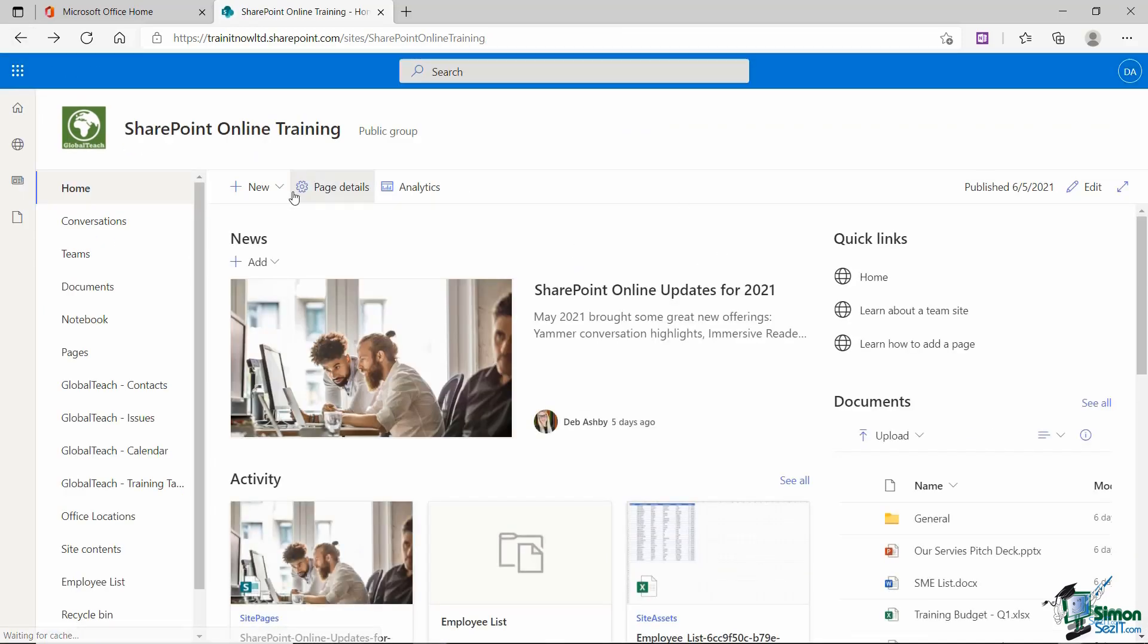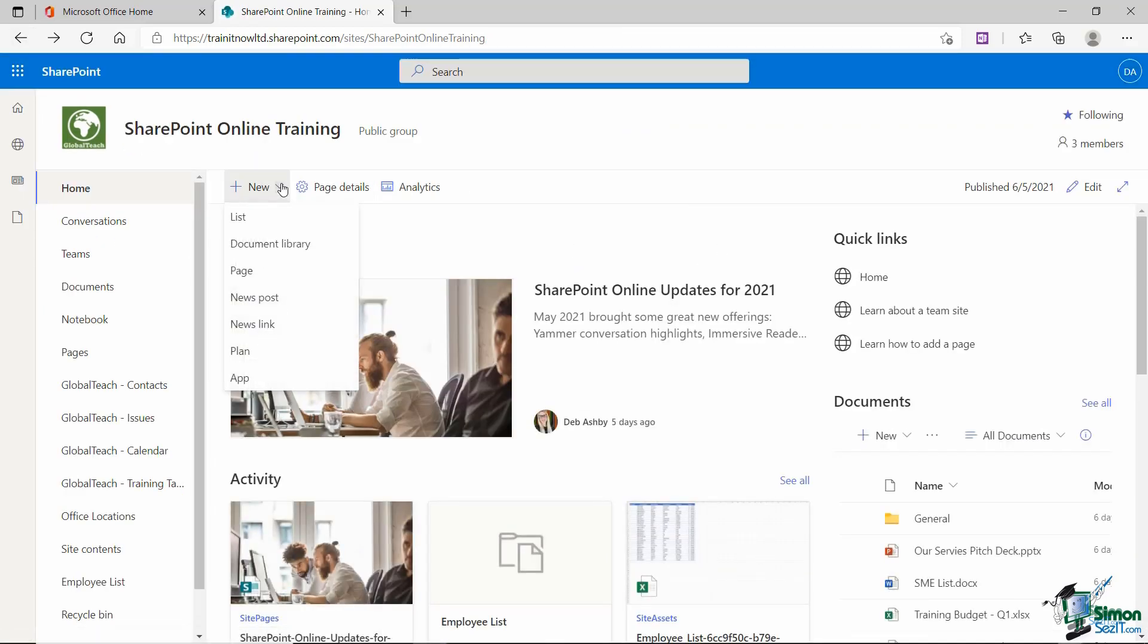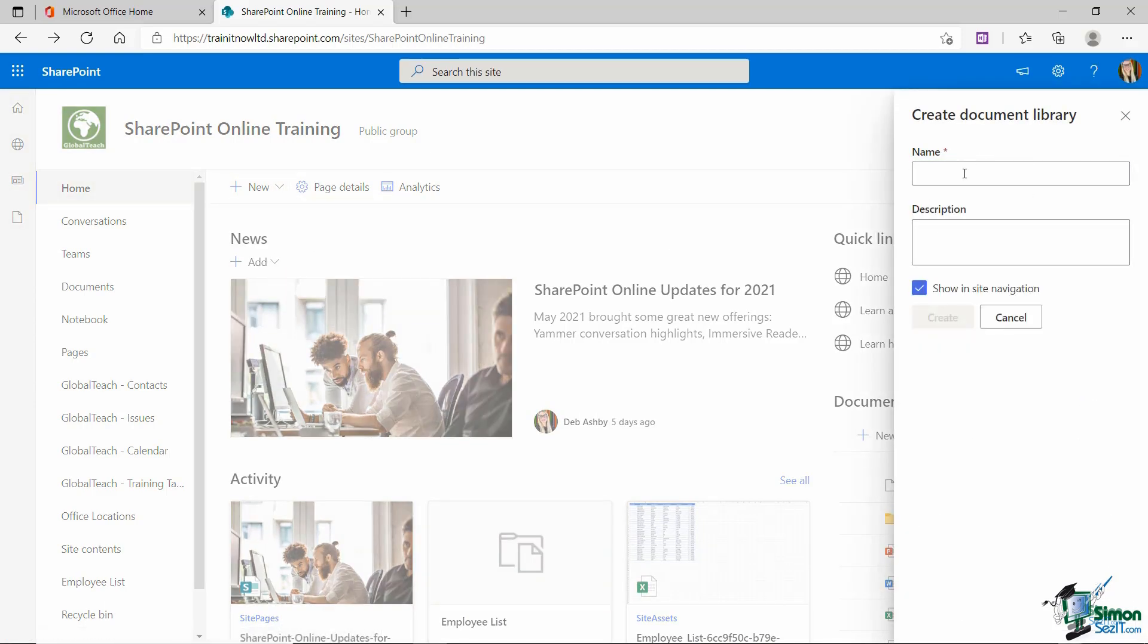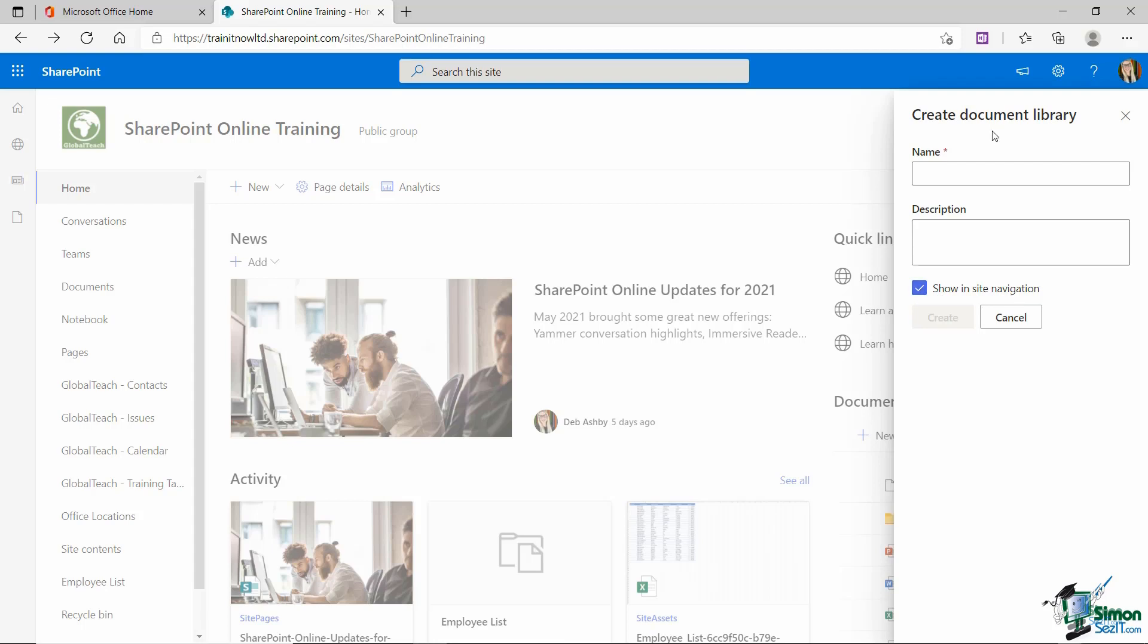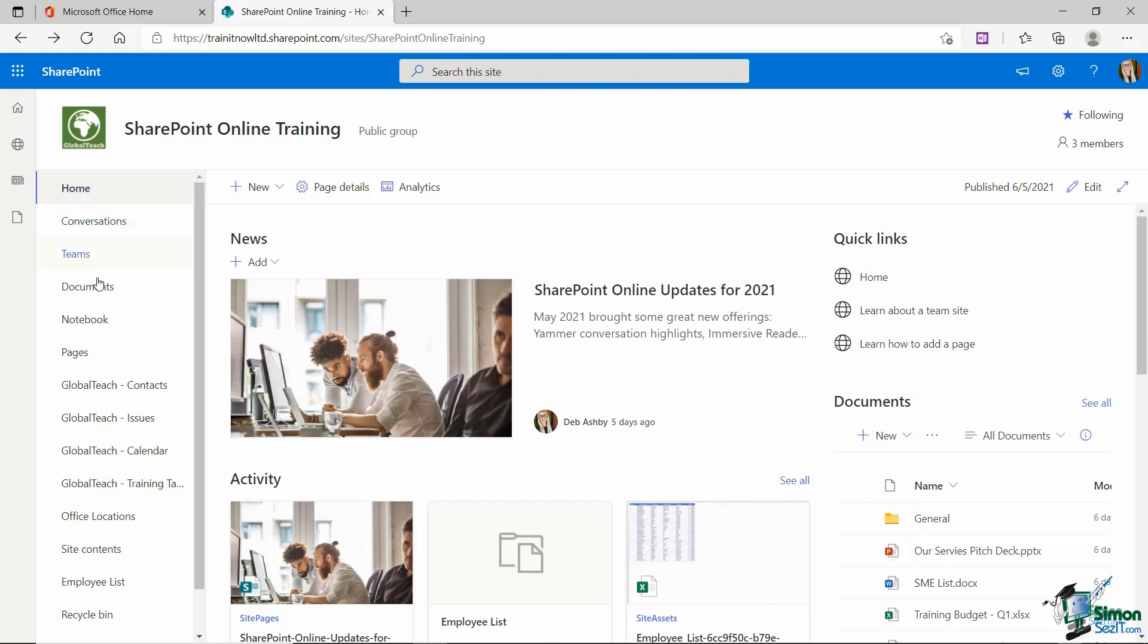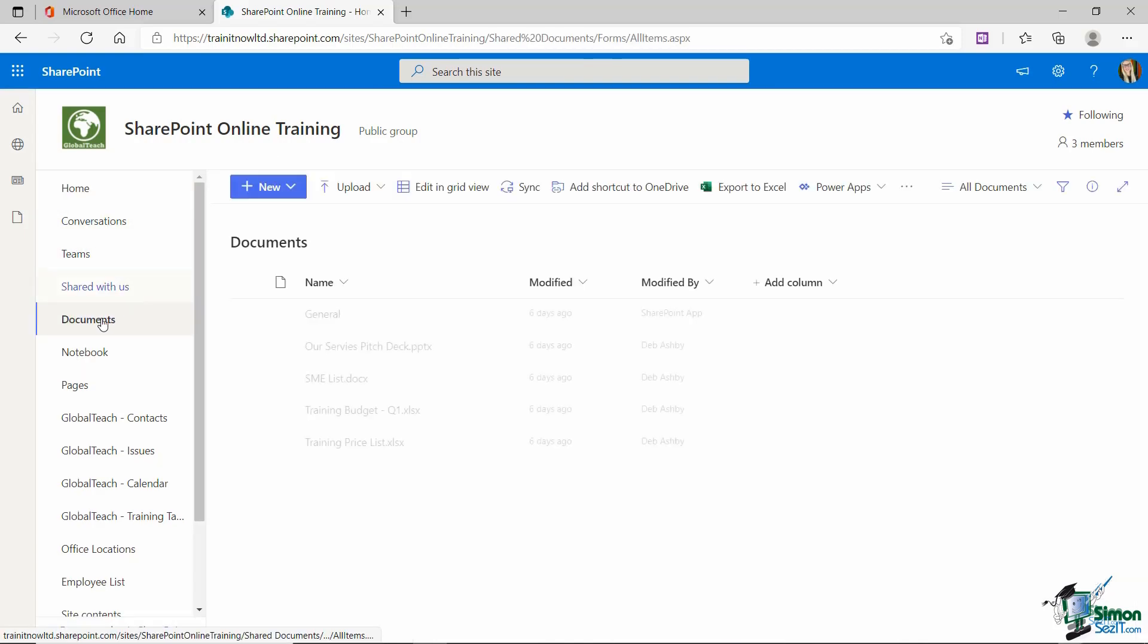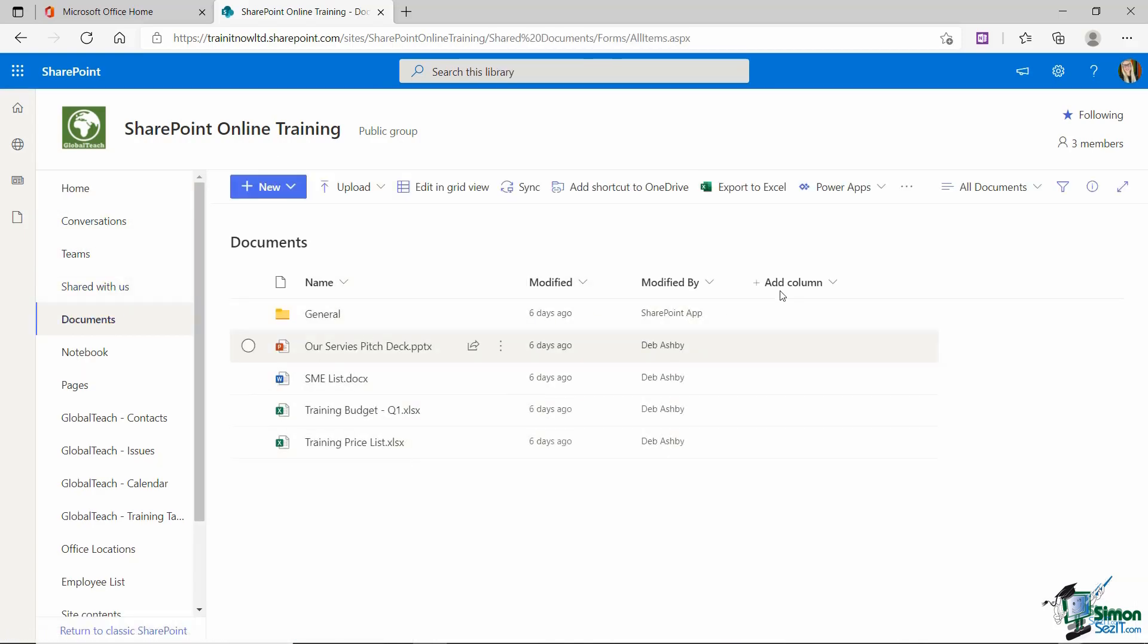Now if we just click back and go back to that New button, you'll also see aside from going down to App, we can choose Document Library just here. And if I create a Document Library in this way, I just need to provide the name, description and tell SharePoint if I want this to be in the site navigation. This is going to create me just a basic default Document Library. So it's going to look pretty much exactly the same as this one just here. So let's finish off this lesson by creating a very quick Document Library.